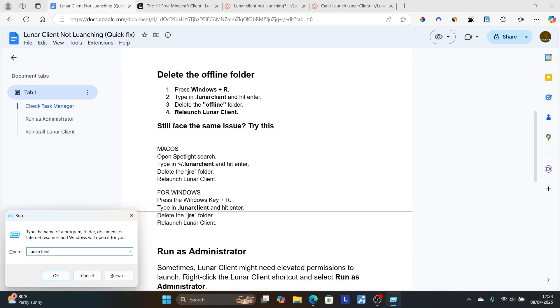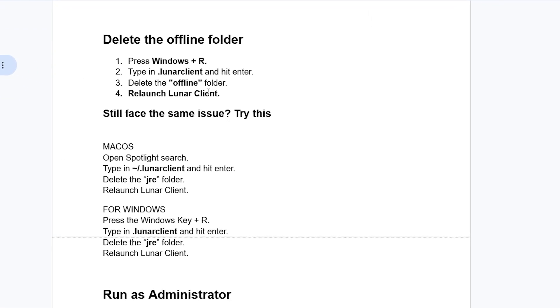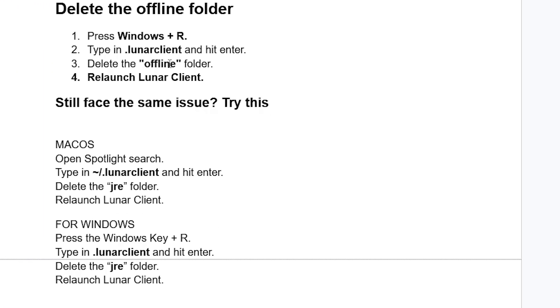After clicking OK, it will open the folder. Check for the offline folder, delete it, relaunch Lunar Client, and check if your problem has been resolved. If you're still facing the same issue, try the next steps.